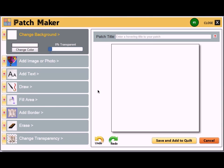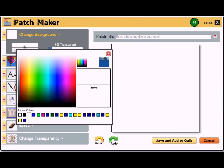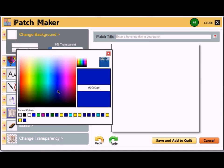Let's go through the tools one by one, starting with the change background tool. Any time that you see this change color button, along with a colored box above or below it, you can click either of them to select a new color. A color picker will pop up, from which, if you move your mouse over the color swatch, you can click to select a new color for the tool.